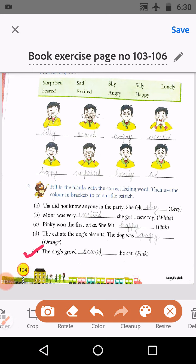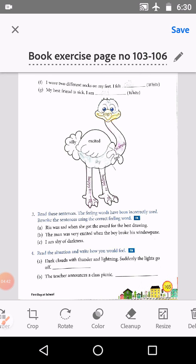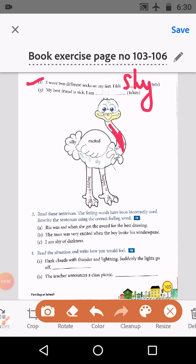E: The dog growled at the cat — here will be scared, and we do pink color in the ostrich. F: I wore two different socks on my feet, I felt shy. For shy, we do white color. G: My best friend is sick, I am sad.